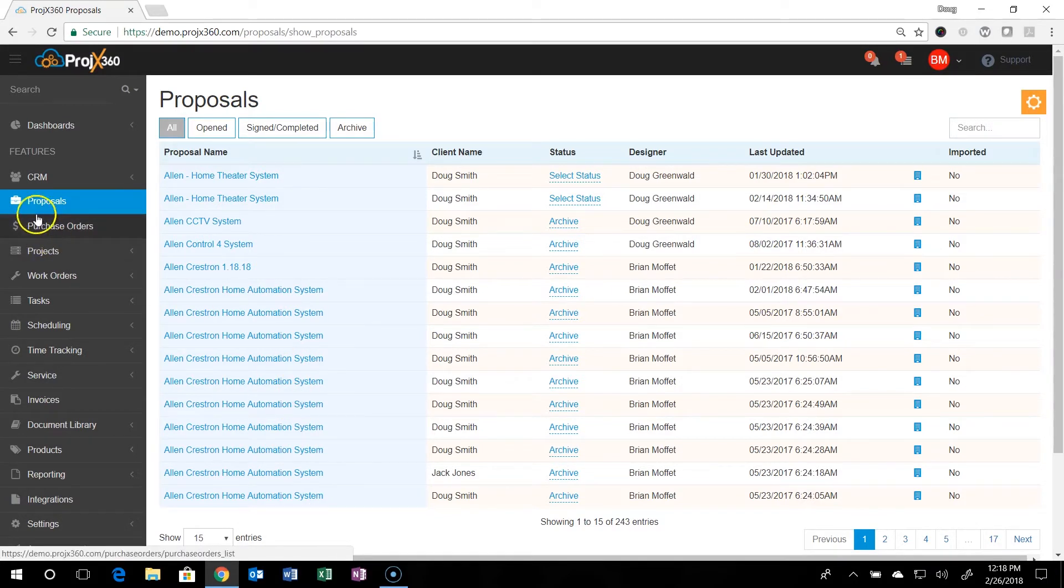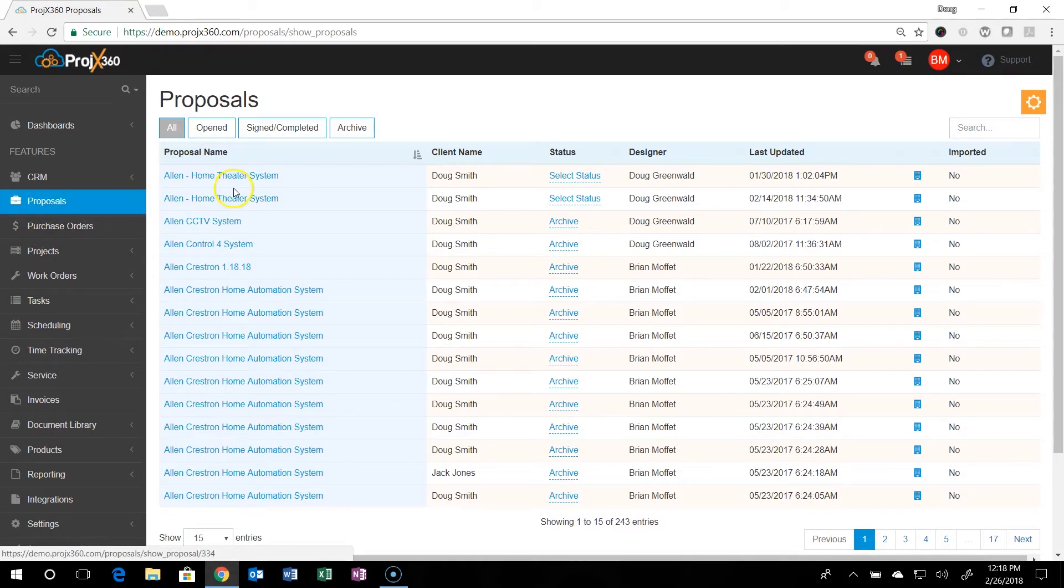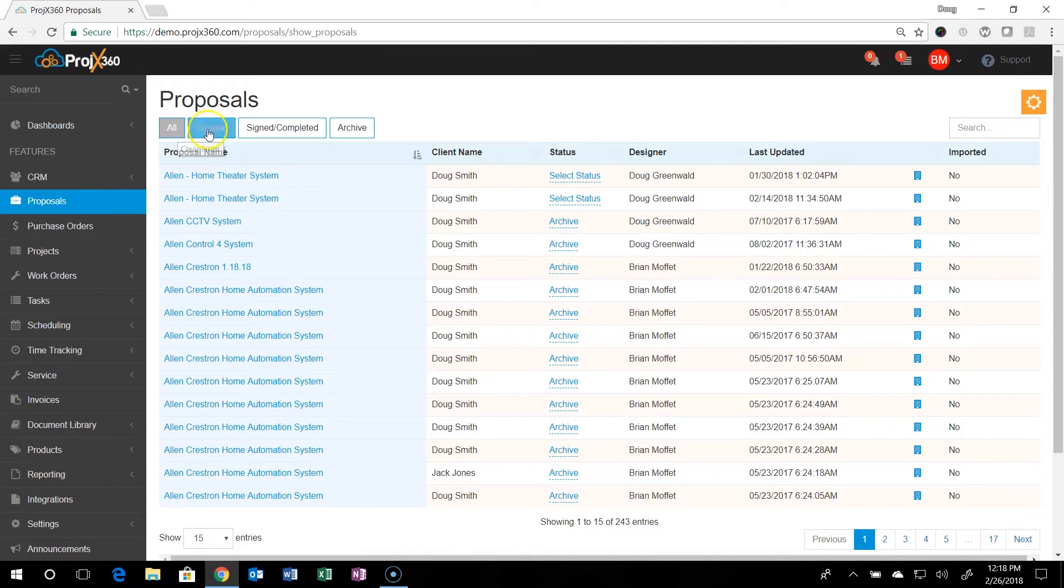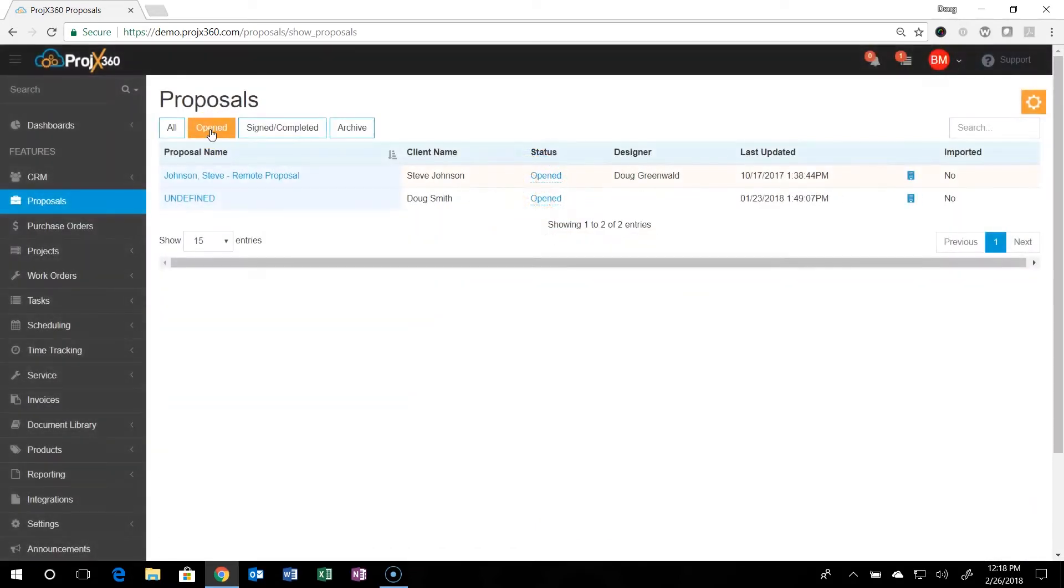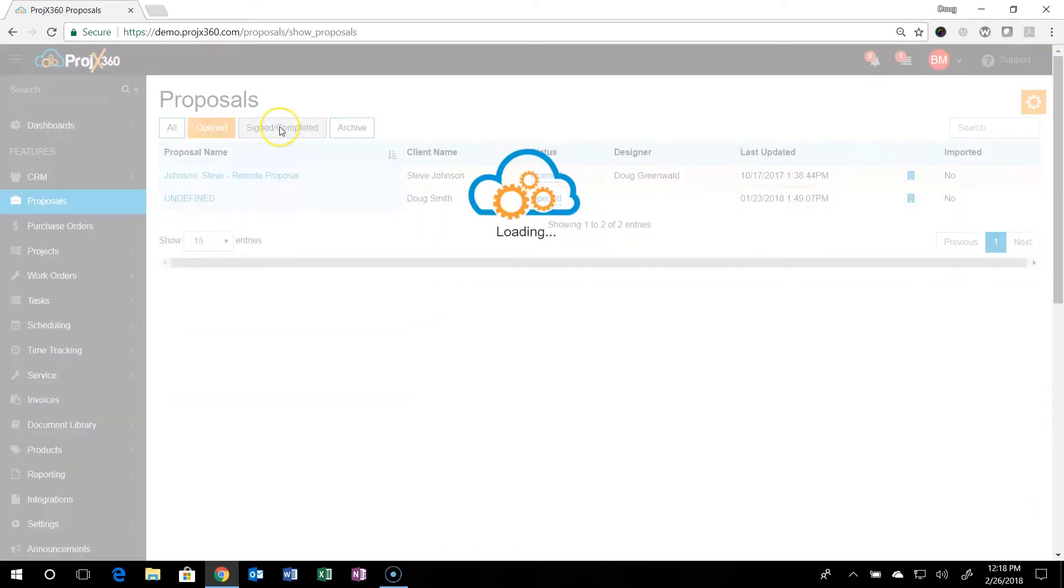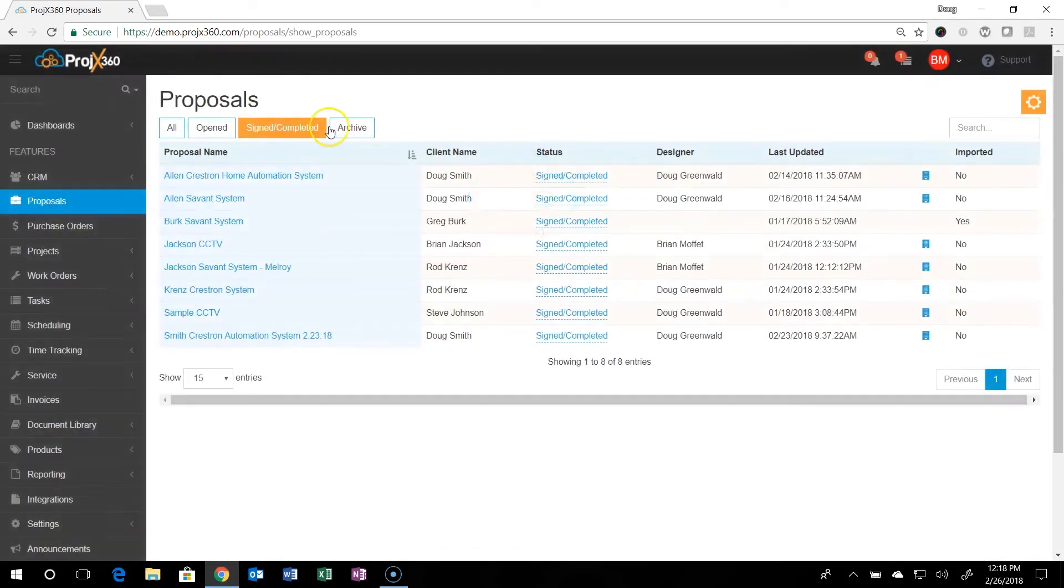So we're over on our proposal section on the left hand side of the menu. You can filter your proposals by all, by what's been opened, what's been signed and completed, and what's been archived.